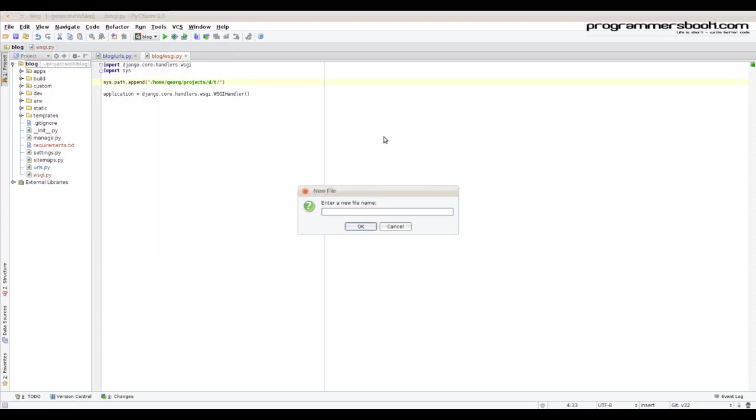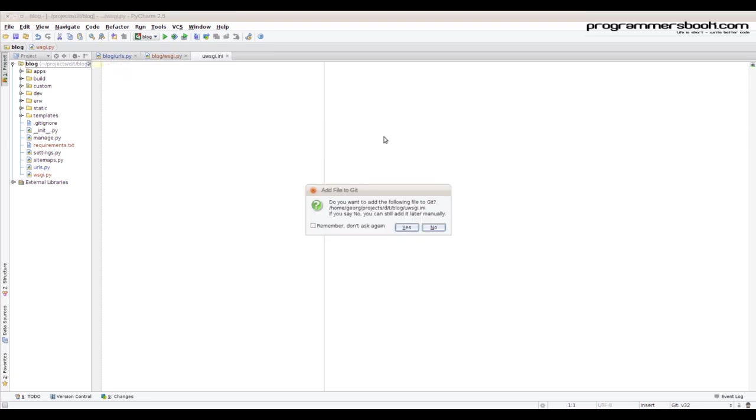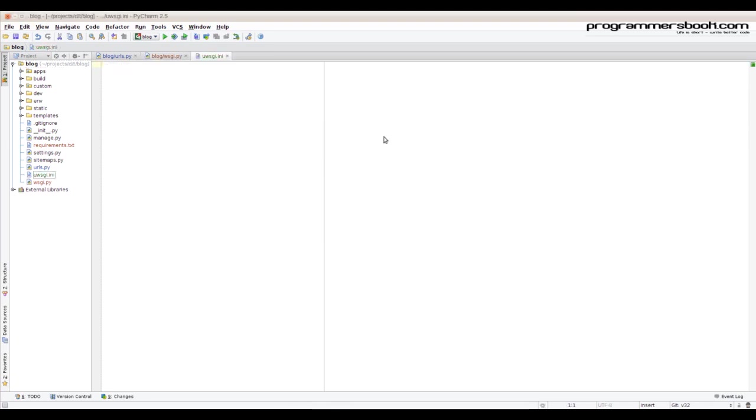Then we need to create a uwsgi.ini file for our application server. First we need to tell where our virtual environment is.